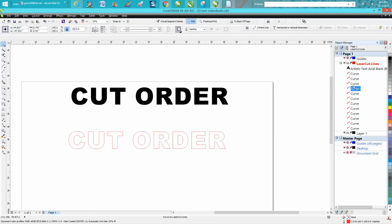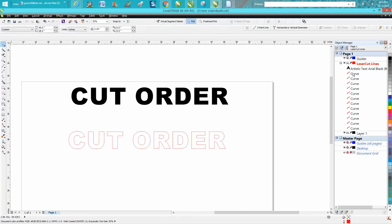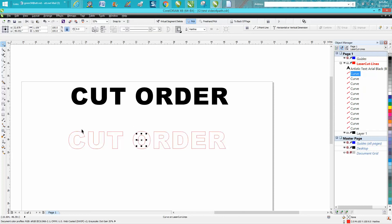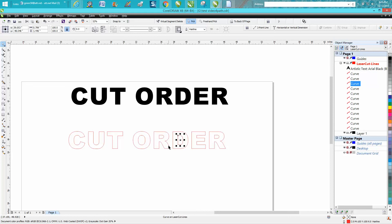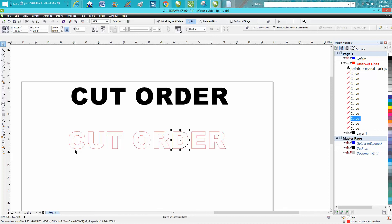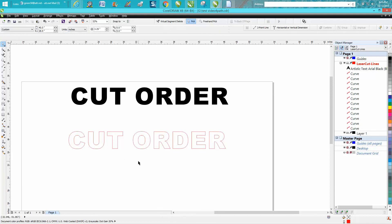So now let's check our cut order. I'm hitting the tab key. It's going to cut the inside of the O, the inside of the R, the inside of the D, the inside of the R. Now it's going to go back and start with the C, U, T and cut the outside out. I hope that helped a little bit. Thank you for watching.